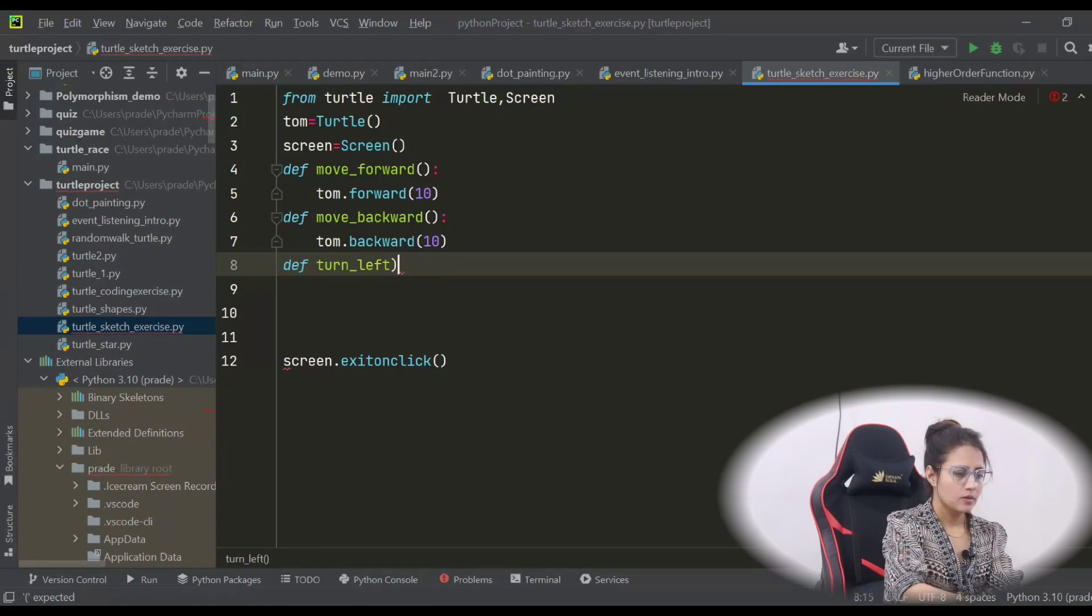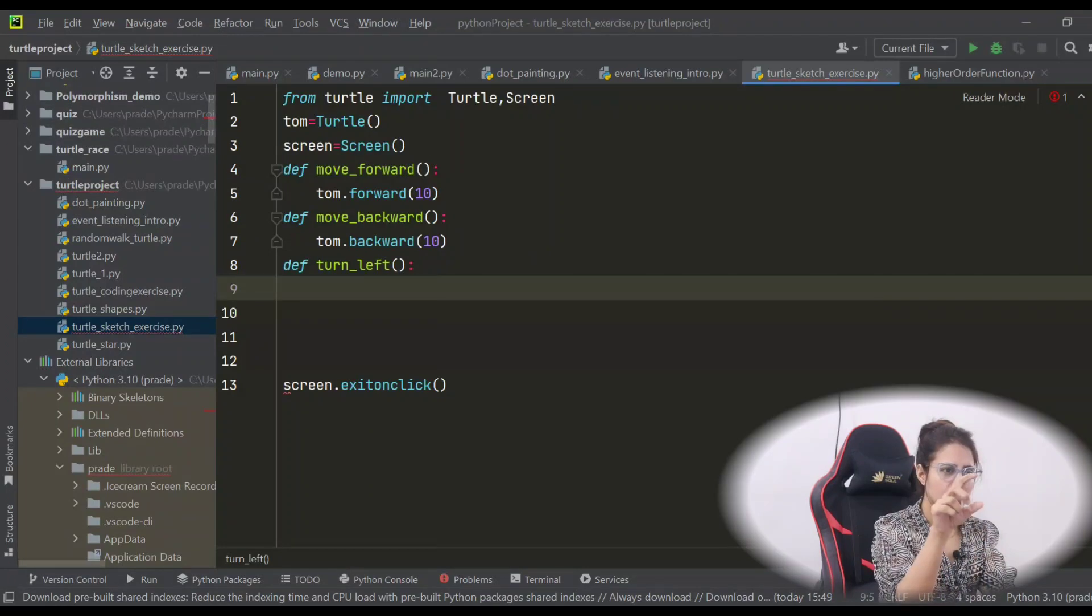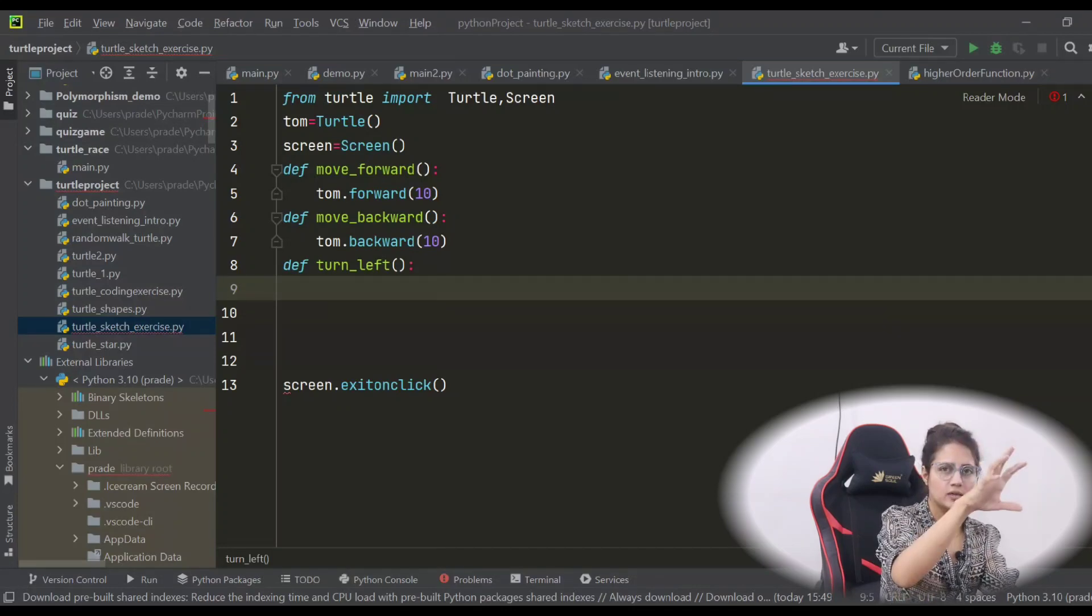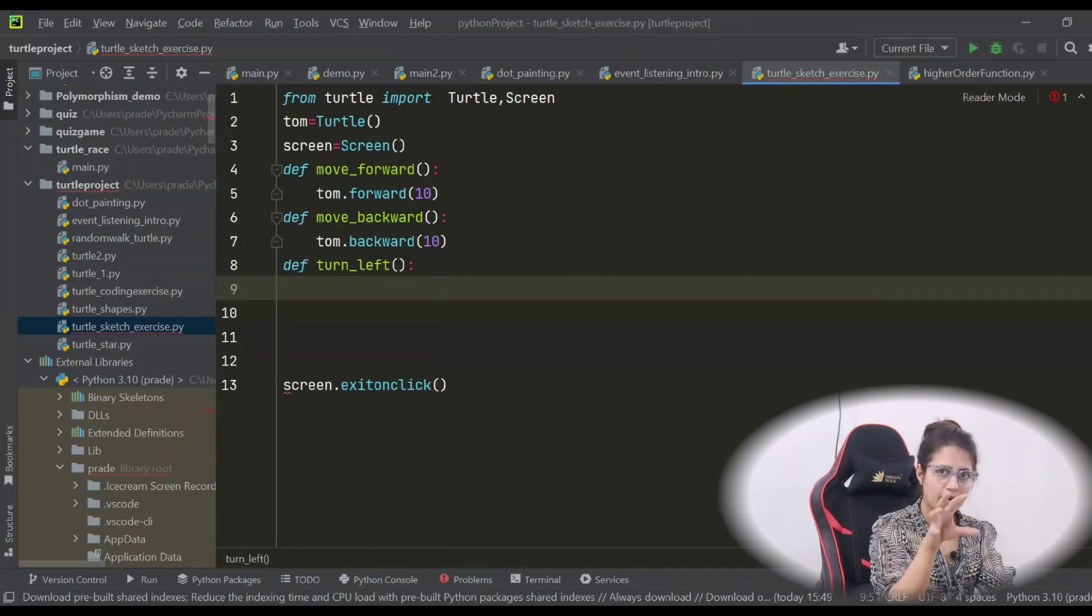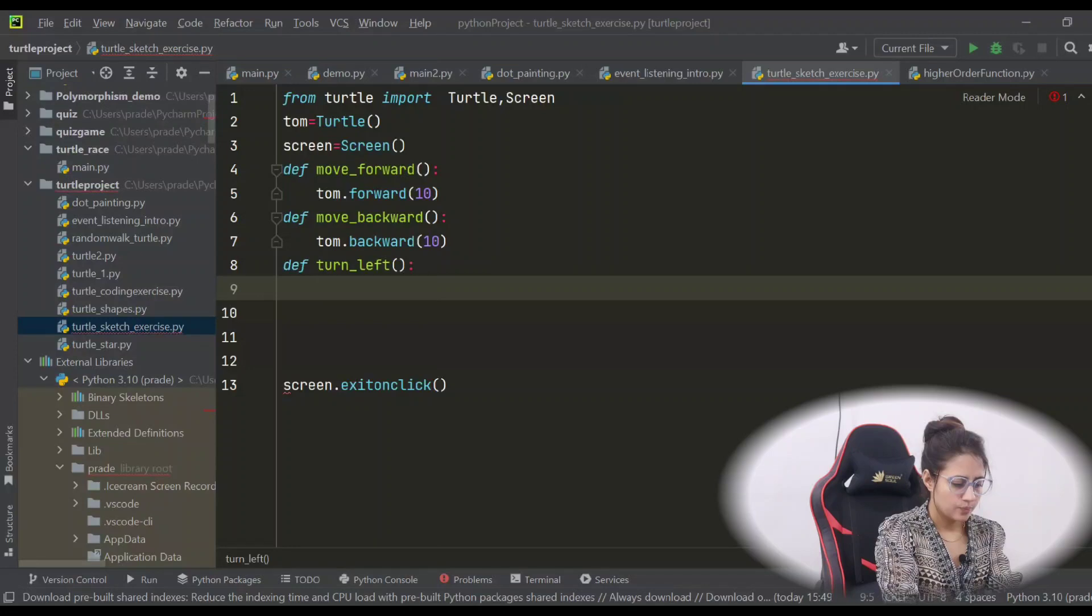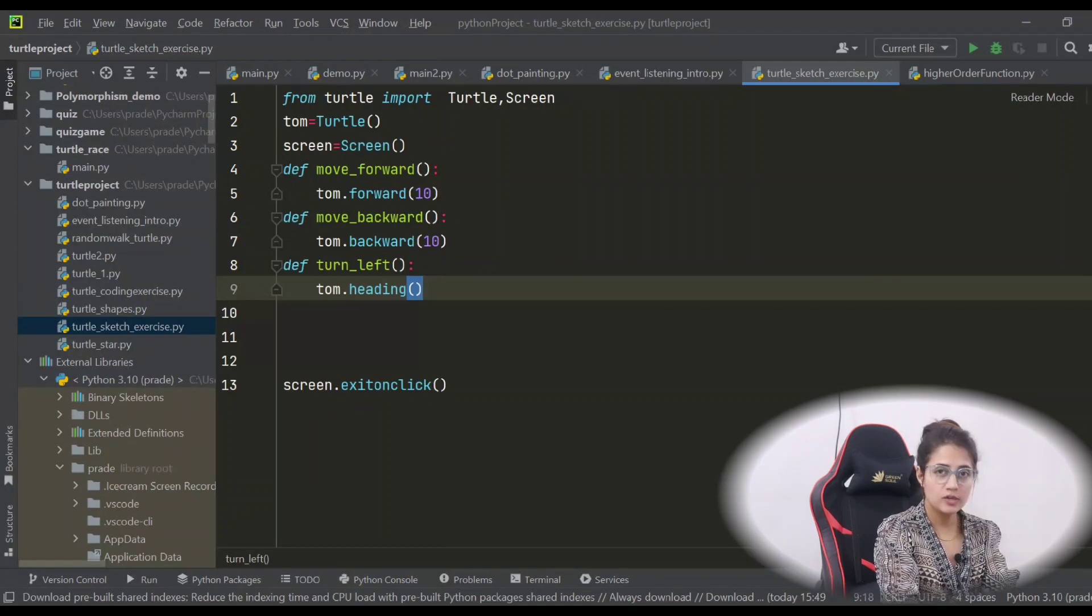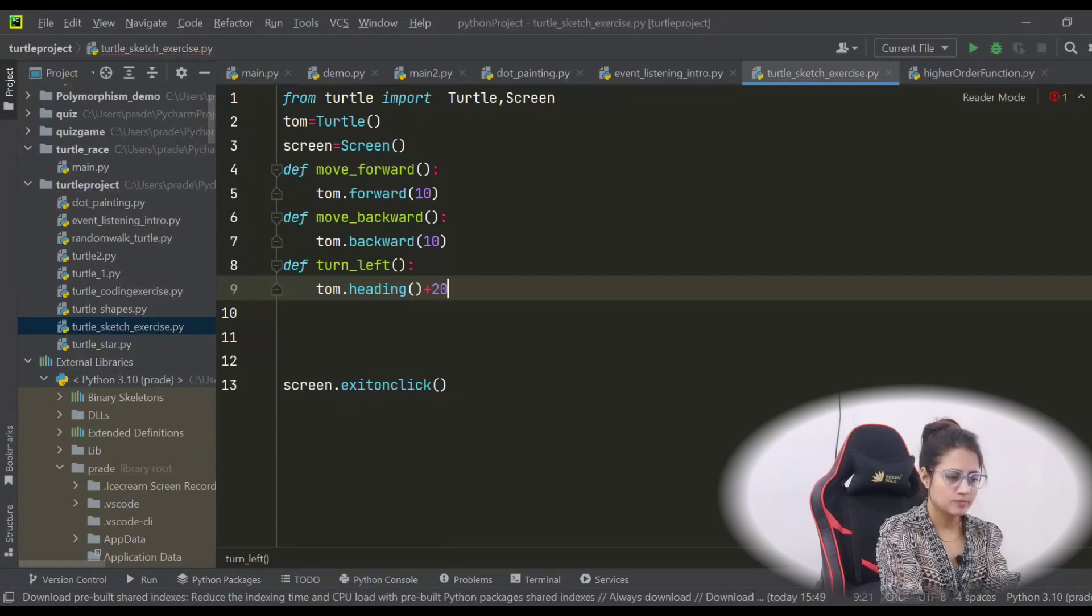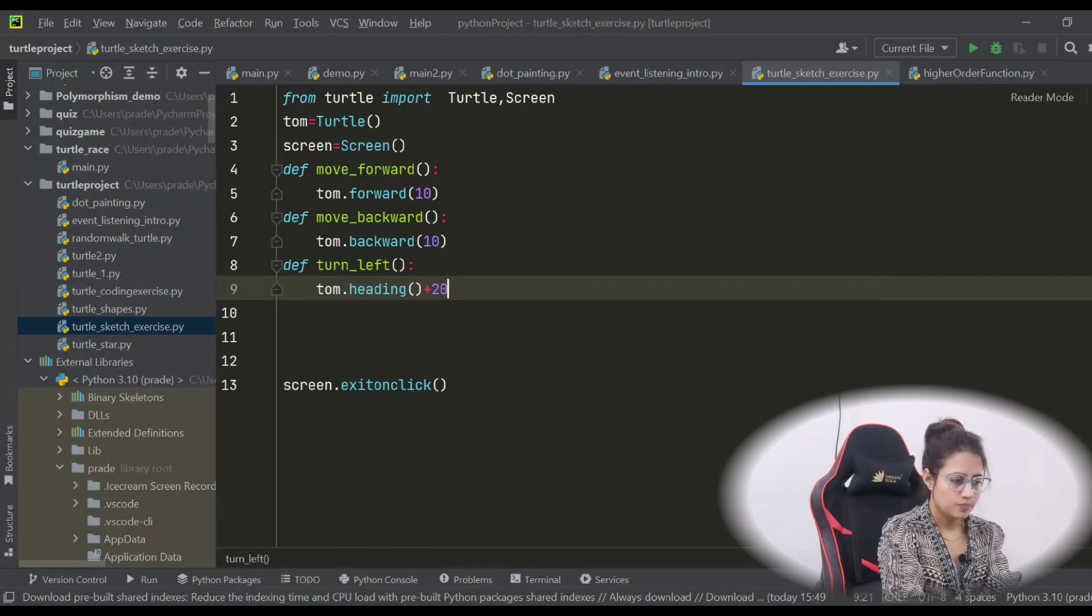Now we have function turn_left. Here there is no particular angle, so wherever the turtle is, just turn left - it's not like turn left to a particular angle. So what we will do: we will find out the heading first, the current heading, and then we will add something to that angle, some angle like 5 or 10 degree. The current heading - how to find out? We have a function heading, so this will give you the current heading of that turtle. We will add plus 20, or plus 10, or 15. And it would be new_heading is equal to current_heading plus 10.